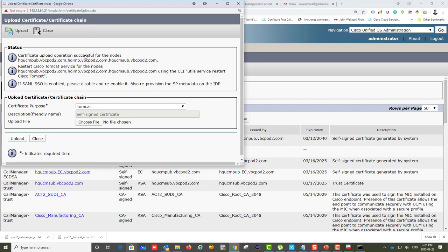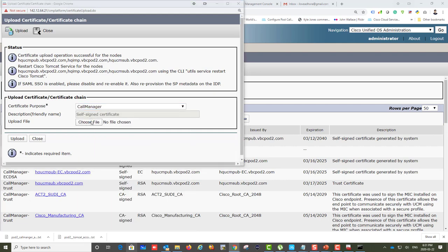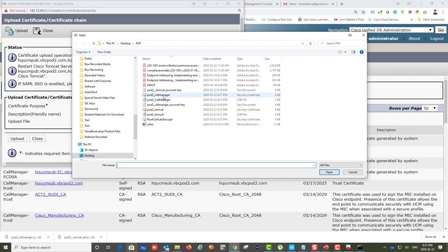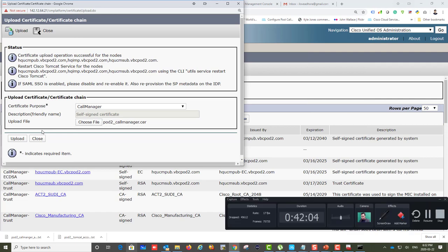It was successful for all of them — IMP, HQ sub, HQ pub — all working fine. Now I'm going to upload the CallManager certificate and then restart Tomcat and TFTP services.